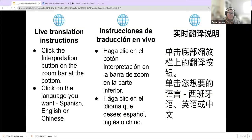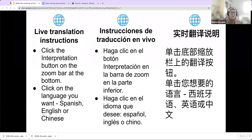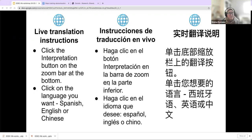We are having Spanish and Chinese live translation today, which is very exciting. The instructions are here in these different languages. To actually hear them, on your Zoom browser you need to go down to the bottom where there's an interpretation button. You press that and it takes you to a pop-up showing the different languages. Select the language you want — Spanish, English, or Chinese — and you will start hearing it in that language.